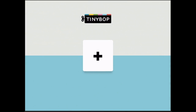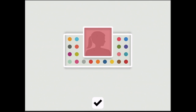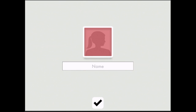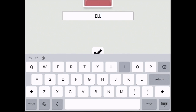Welcome to Weather by those wonderful people at Tiny Bop. Let's make a username and let's go and play with the weather.